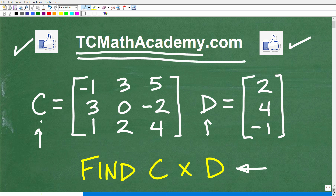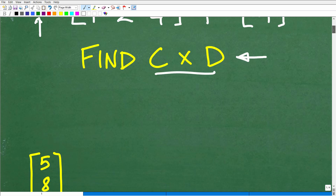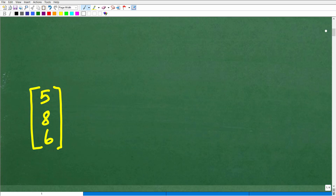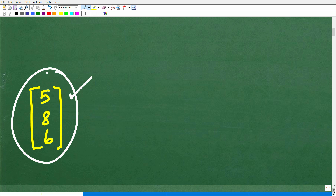So we have matrix C and matrix D, and we want to find the product of C times D. Well, let's take a look at it right now. The answer is this matrix right here: 5, 8, 6. So if you're kind of lost at this point, just hold on one second. But if you got this correct, that is outstanding.